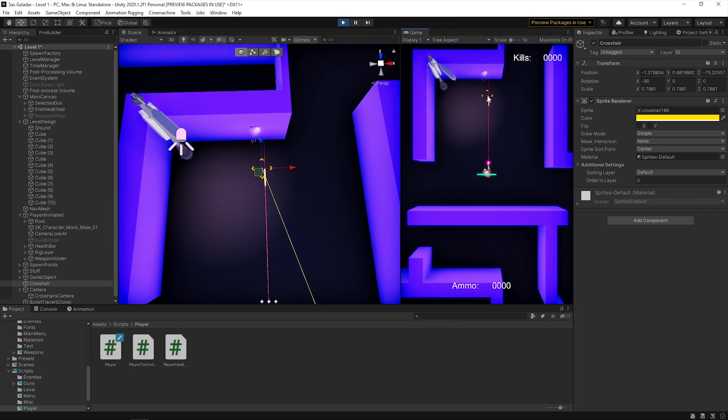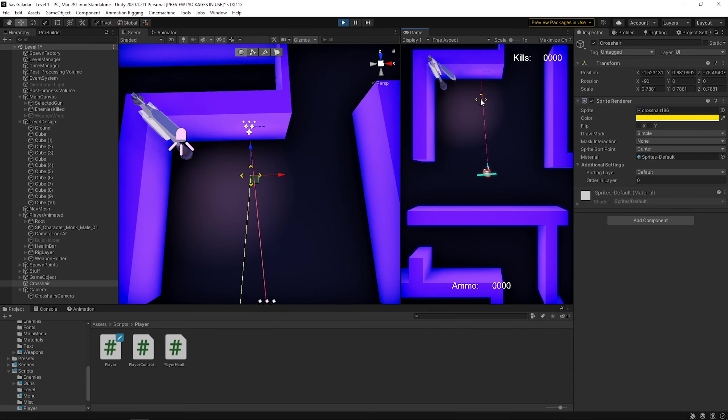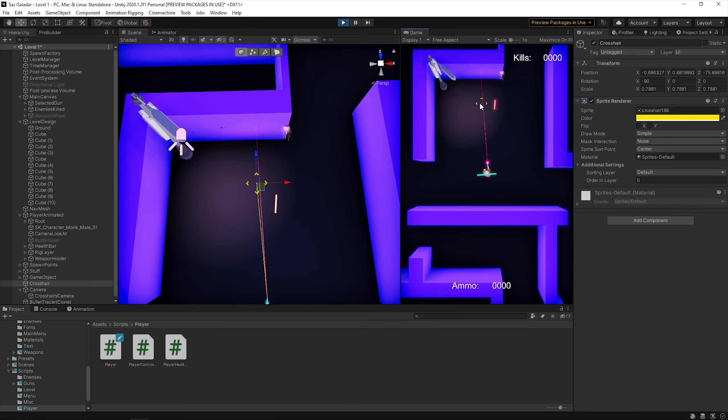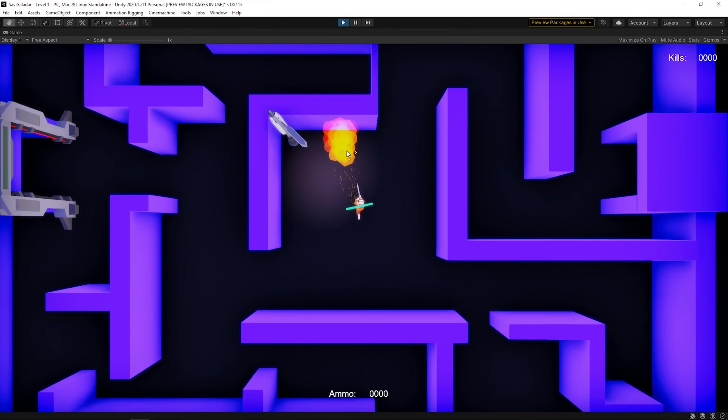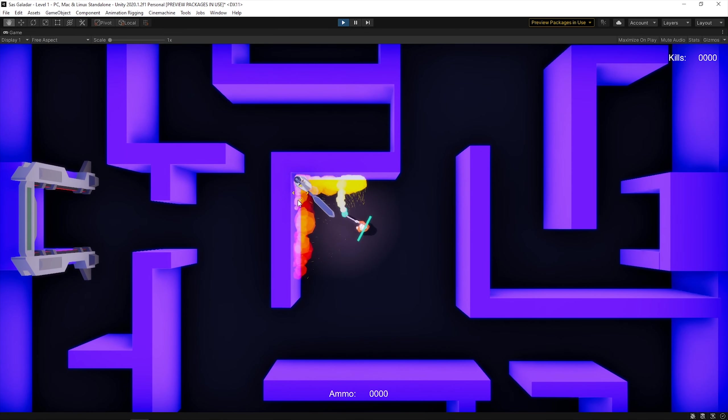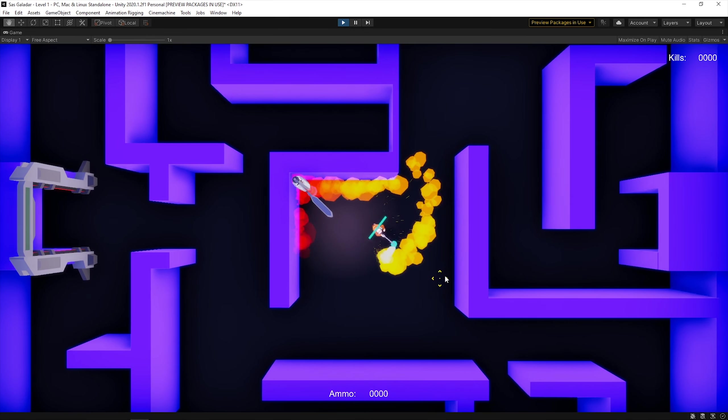This is either because Galdar himself is not aiming where he is supposed to or because I coded it wrong. Since it is not a huge deal right now, I'll just move on and add collisions to the flame particles.